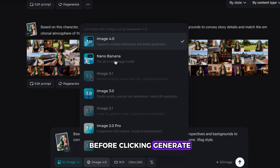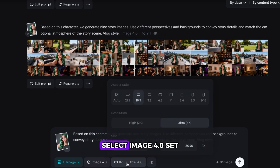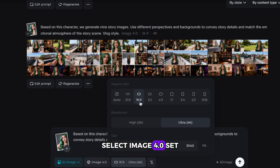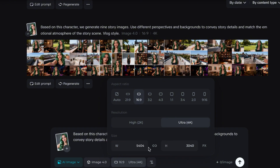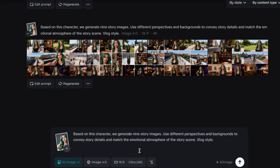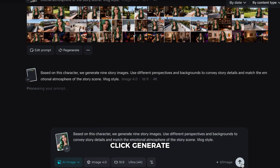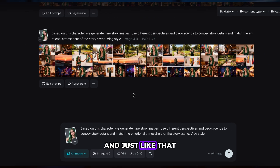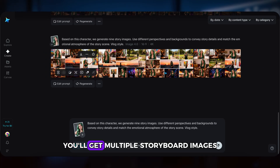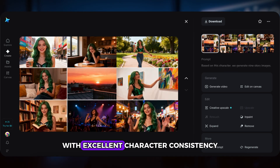Before clicking Generate, make sure your settings are correct. Select Image 4.0, set the image ratio however you like, and choose Ultra 4K for clarity. Click Generate, and just like that, you'll get multiple storyboard images with excellent character consistency.